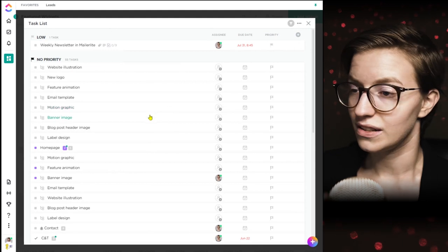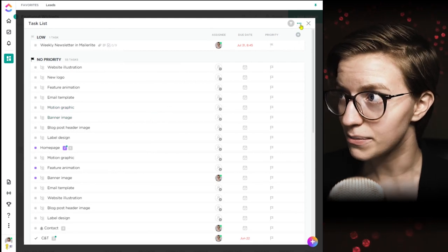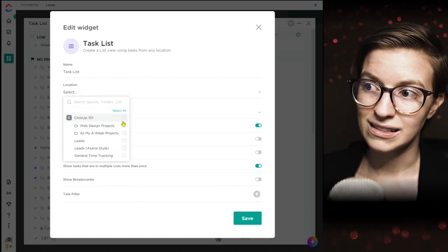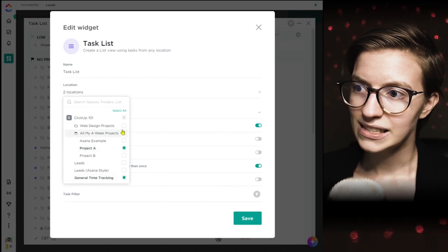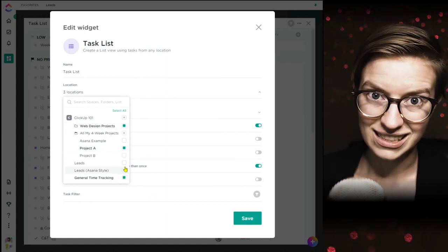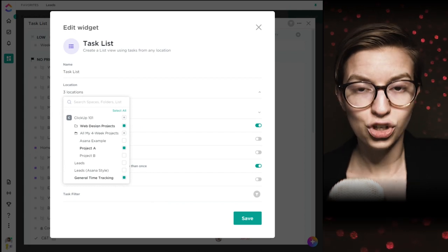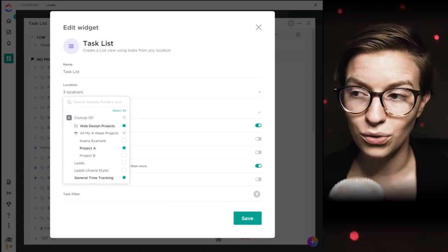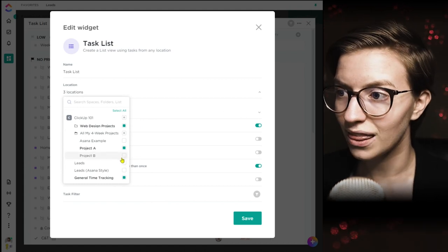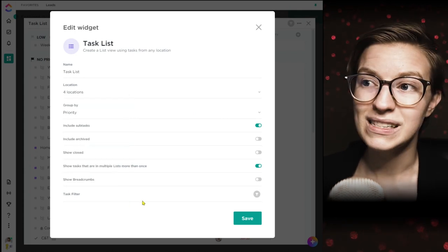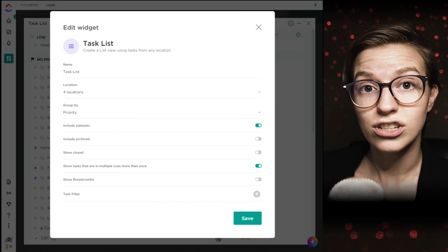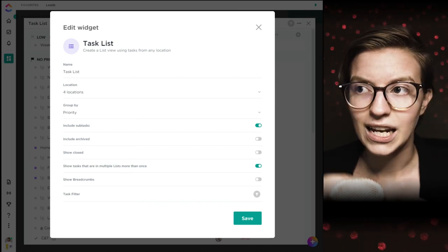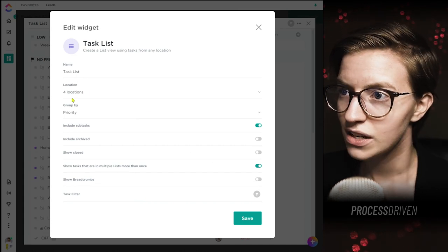Here we are seeing the task list widget. This looks a whole lot like list view, except when we build this widget, we can pull in a variety of locations from throughout our ClickUp workspace — from one space, one folder, and just piece together what we'd like. Whereas normally in list view it's showing you the stuff within a certain section of the hierarchy, dashboards let you break outside of that mold. You might use this for a client service dashboard, pulling in different projects for the same client.